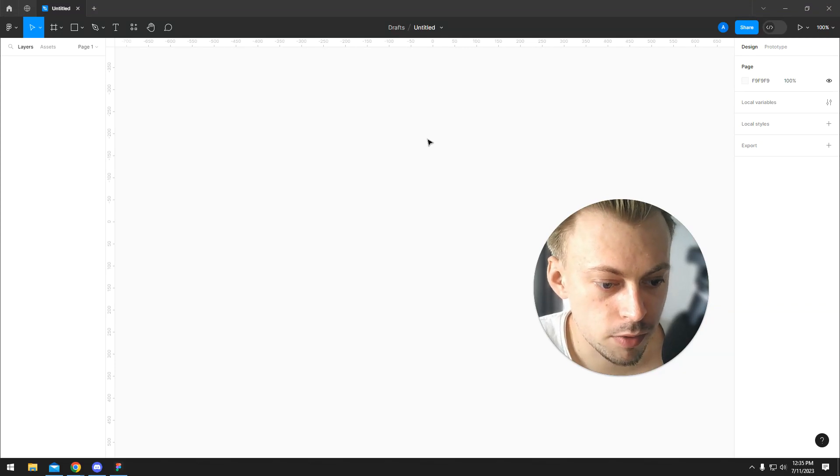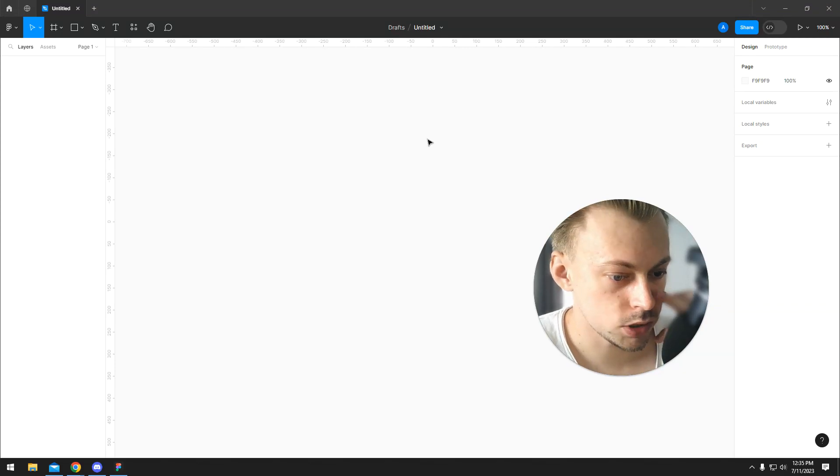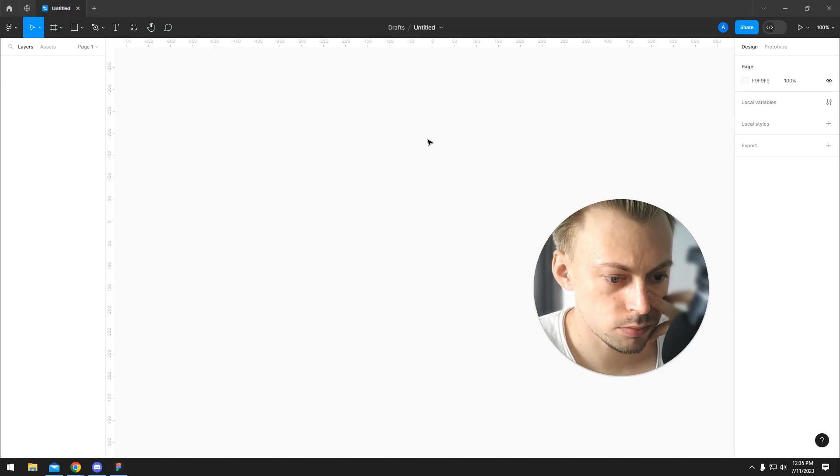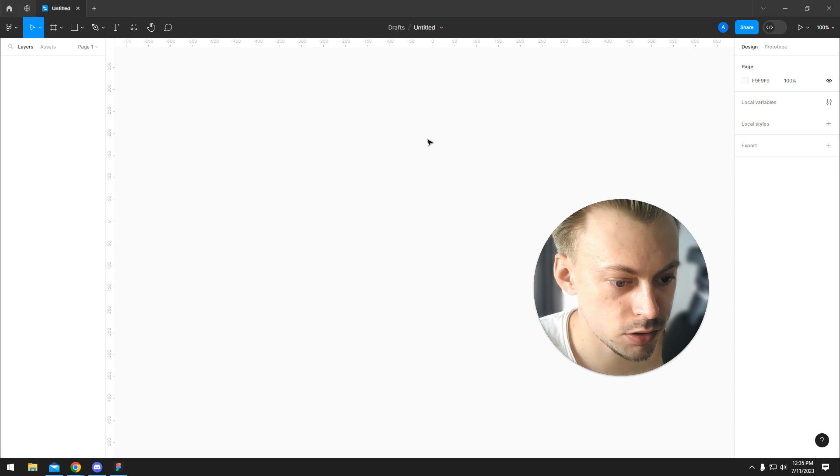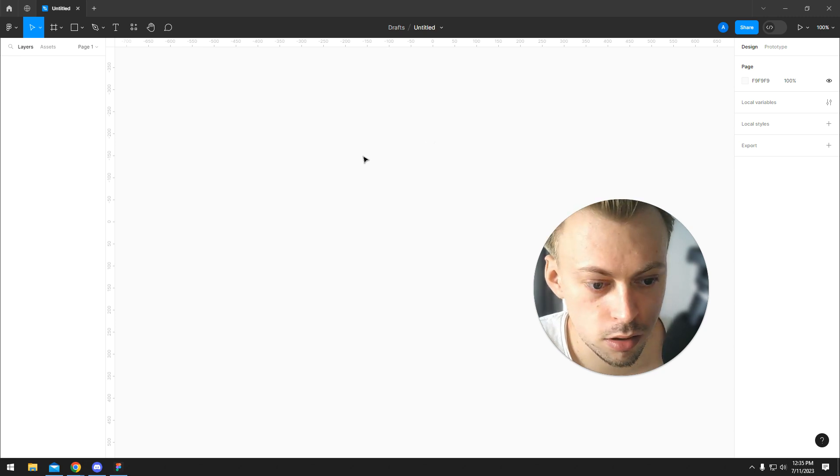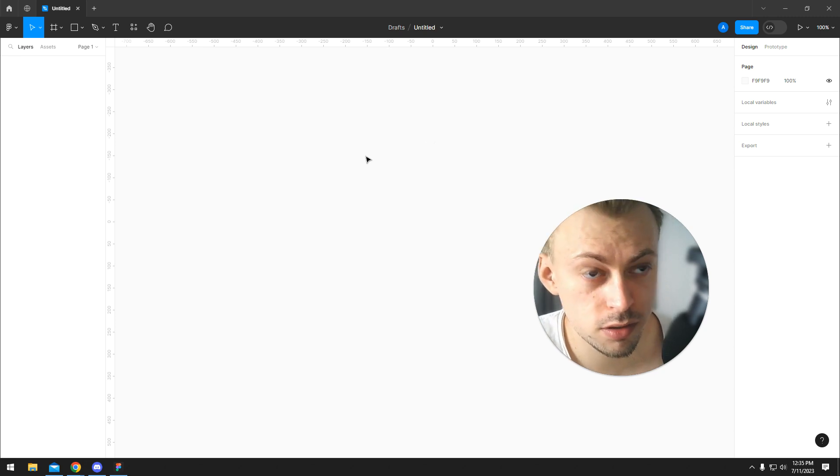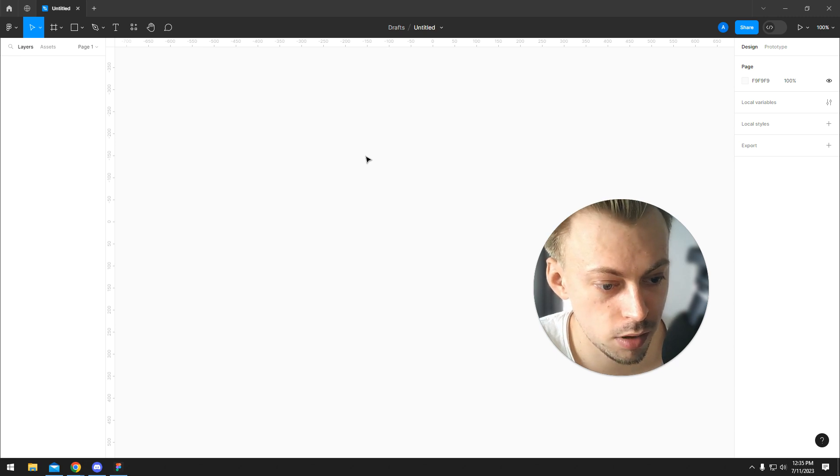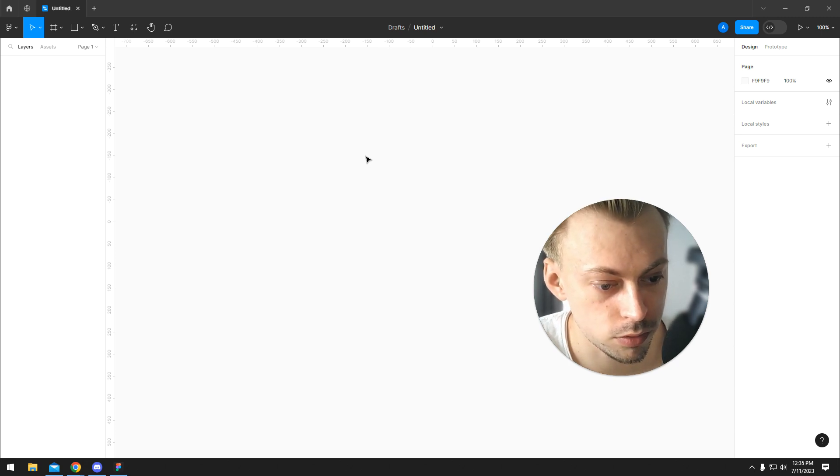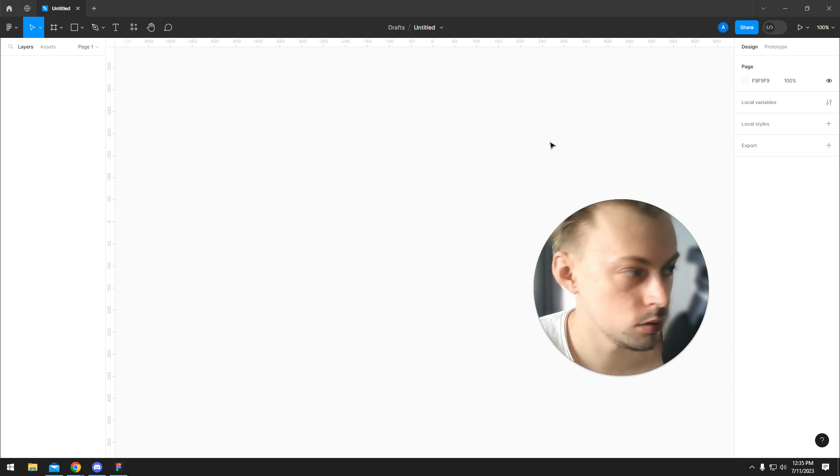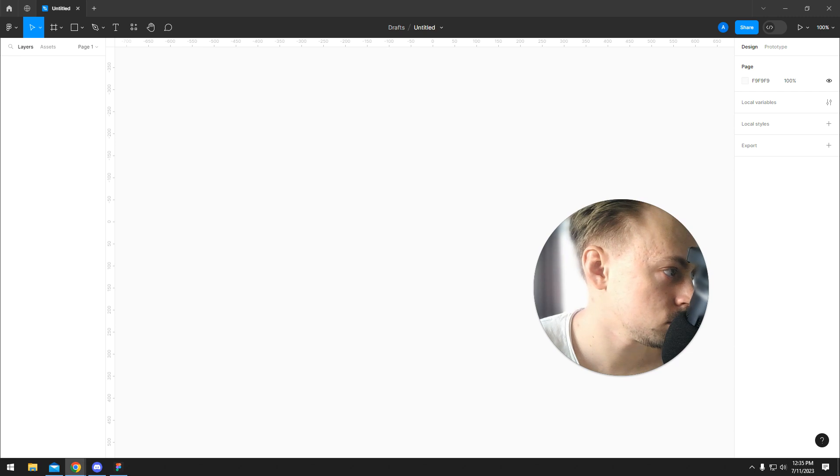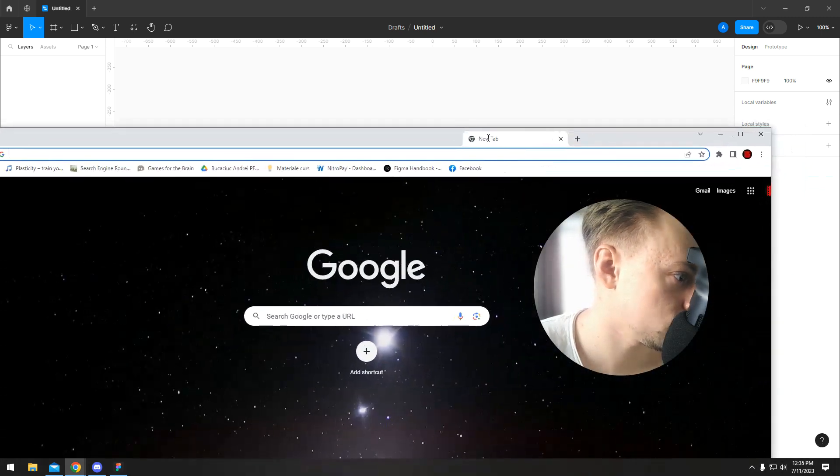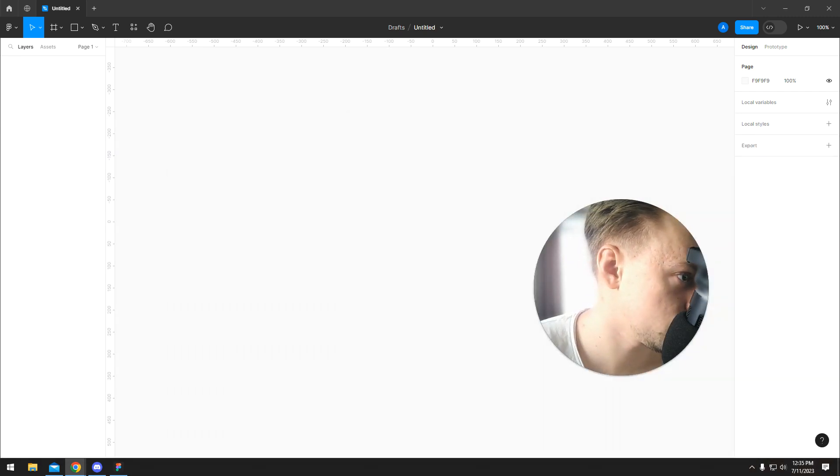Iconify is a plugin which you can use in Figma. It might also be in Adobe XD but I'm not sure. It's basically a compilation of different icon packs from Google, from actually I don't know from where. Let me see.